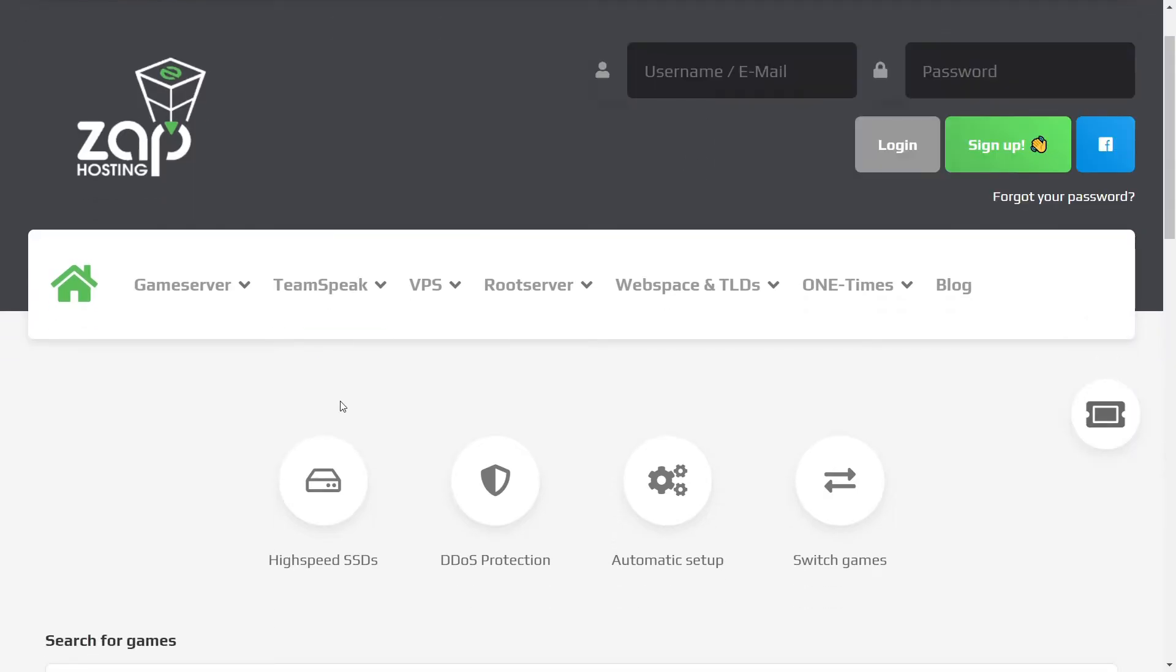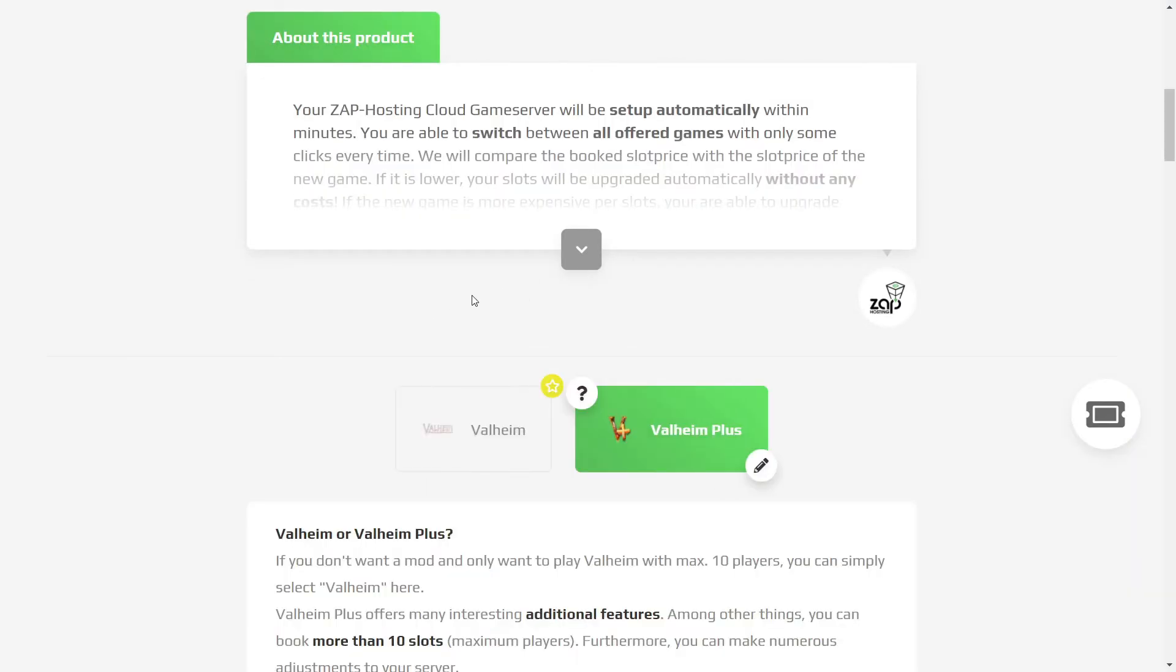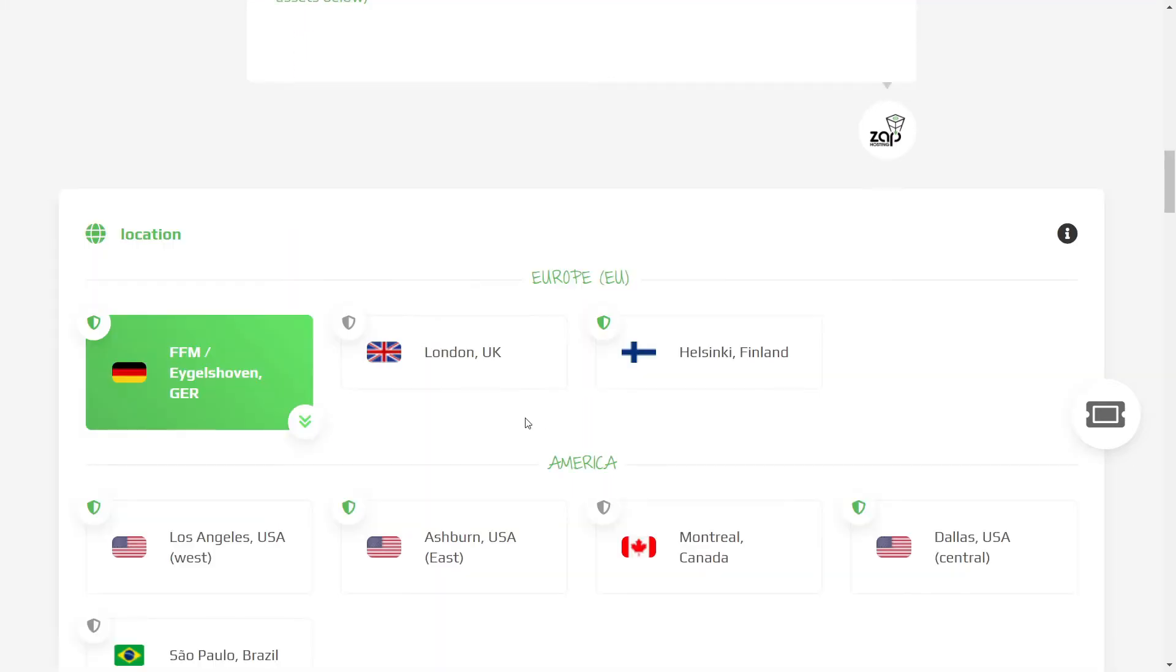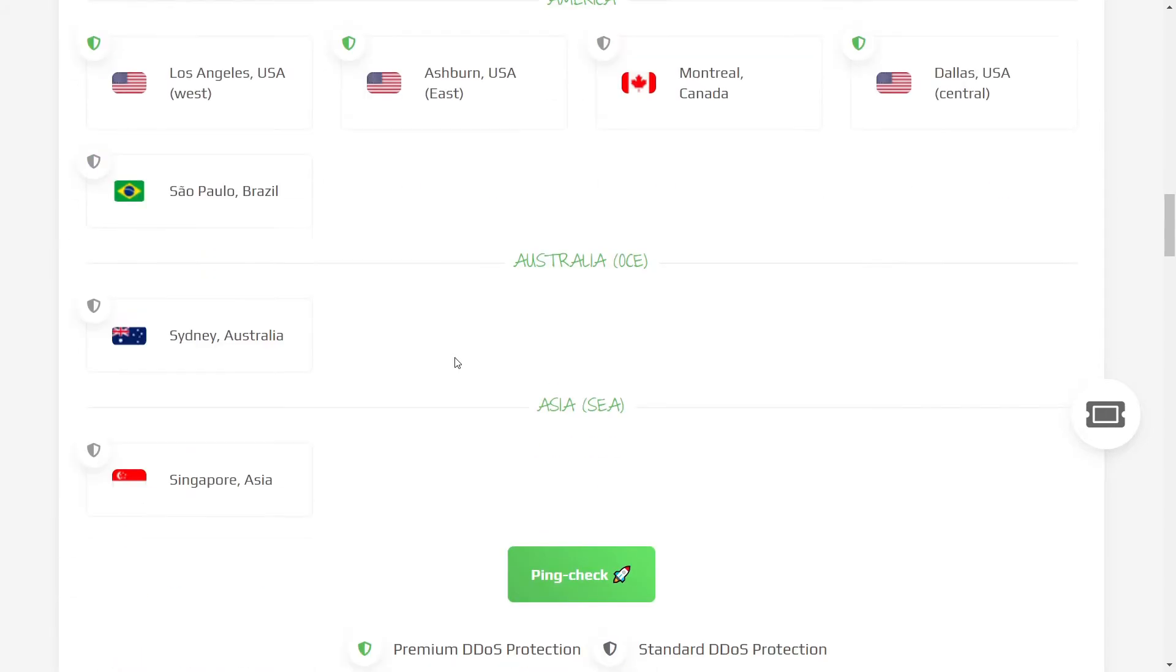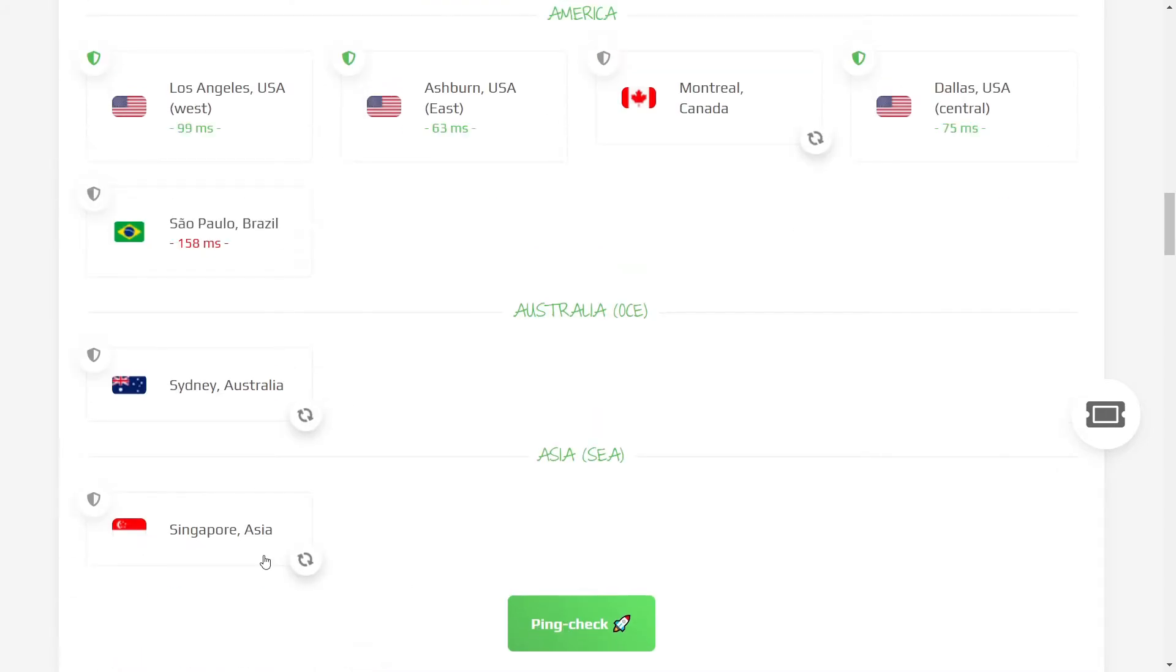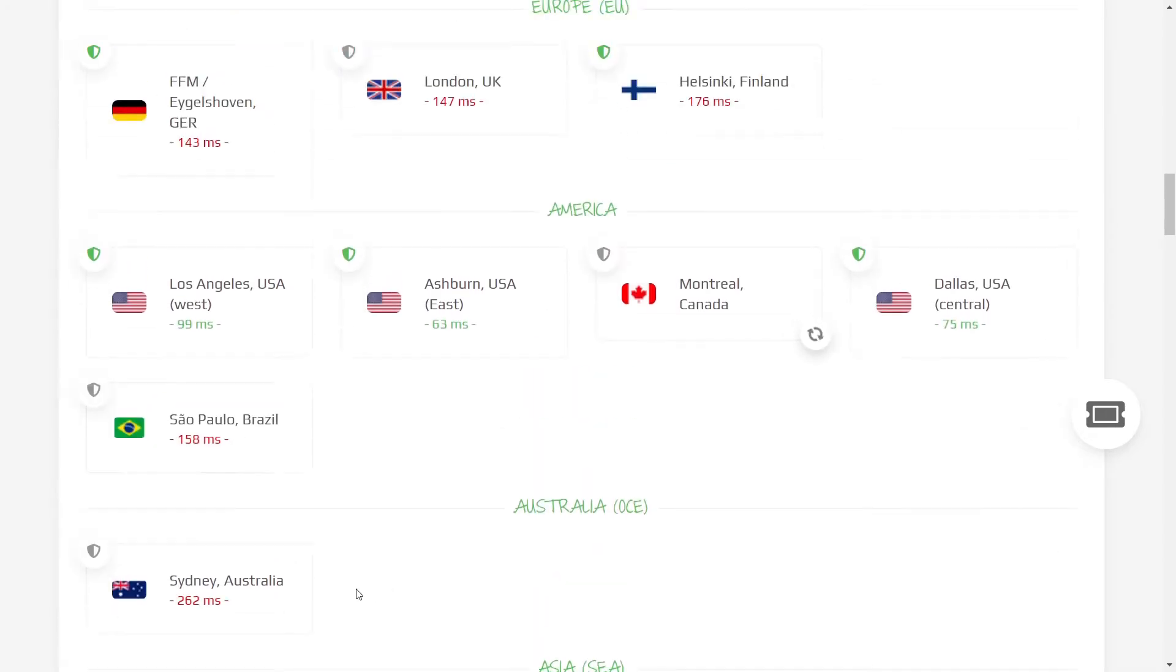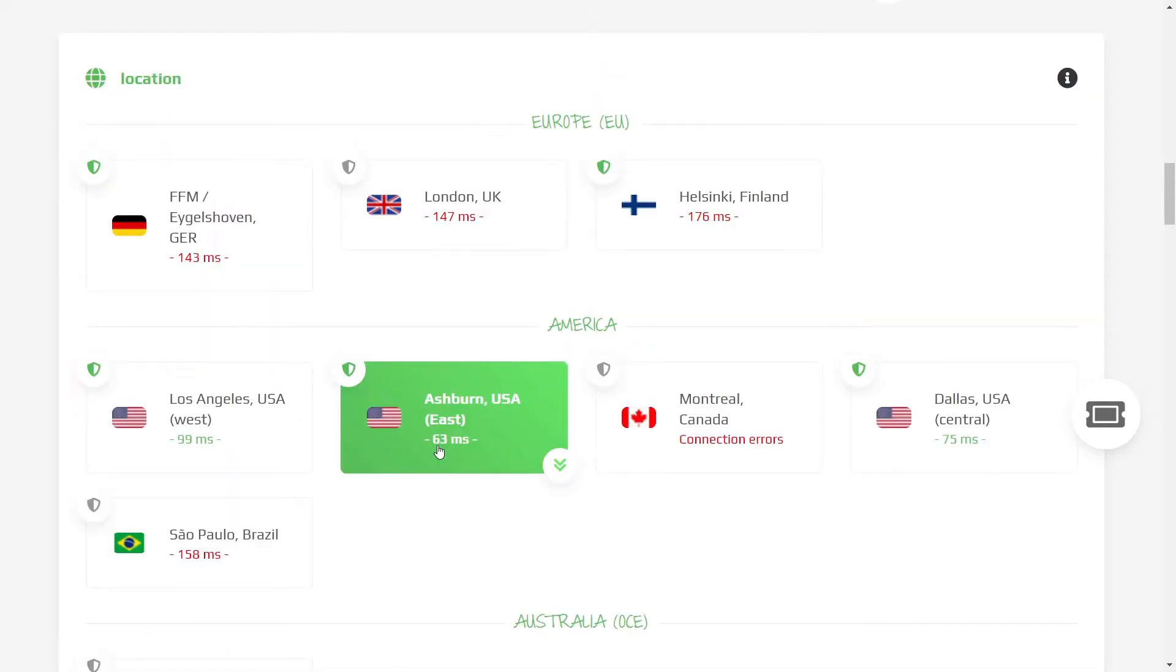That will open up this window, which will show you all of the settings. The first thing you're going to need to pick is the location of your server. If you scroll to the bottom here and click ping check, this is going to connect to each server. And in general, you should pick the one with the fastest connection speed.